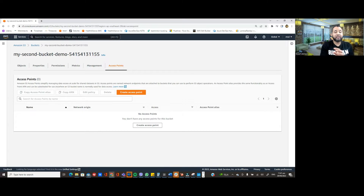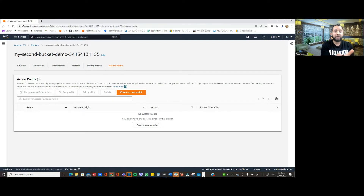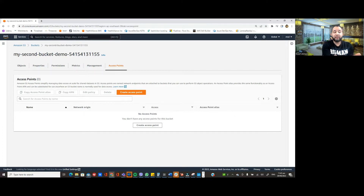That's how intelligent access tiering works, but the problem is for some cases we want specific objects to be moved into deep archive access tiering storage class straight away — we don't want to wait 180 days. This will also help reduce cost. In this video we're going to see how we can make sure certain objects are moved into deep archive access tiering straight away once uploaded into an S3 bucket.